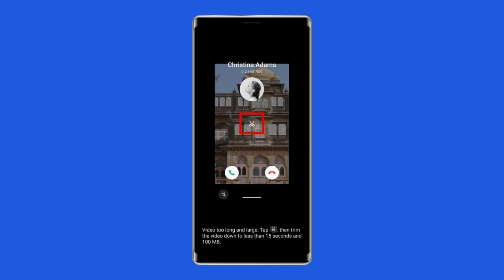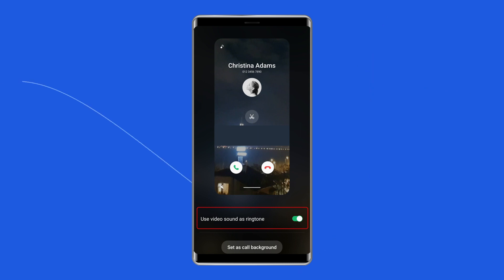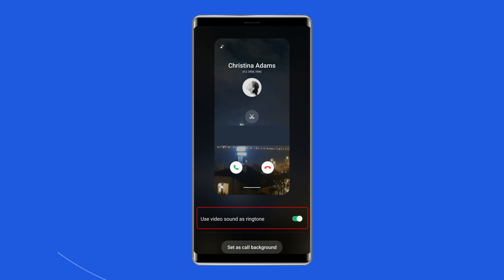You can choose to use the audio in your video as the new call ringtone by toggling on 'Use video sound as ringtone.' We don't recommend turning this on since the audio in your video might not give the same impression as an actual caller ringtone, which could lead you to miss calls. Tap 'Set as call background' to finish.